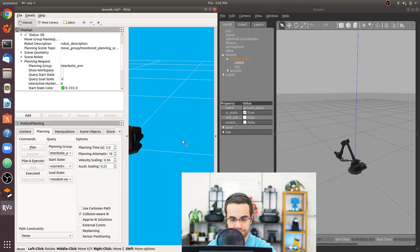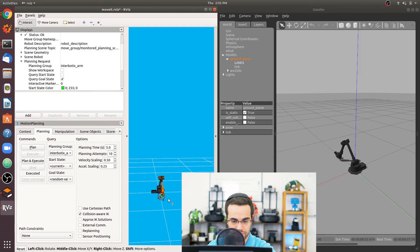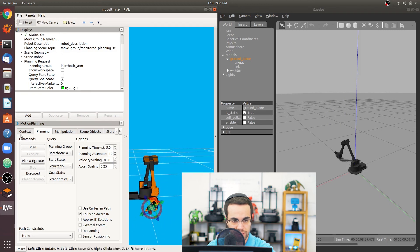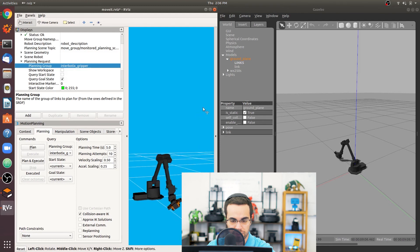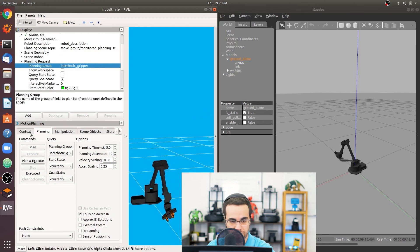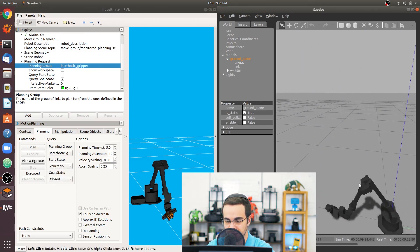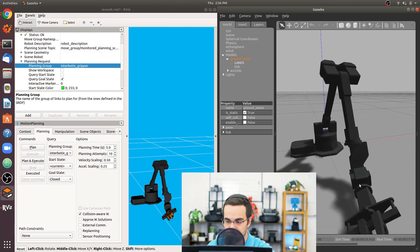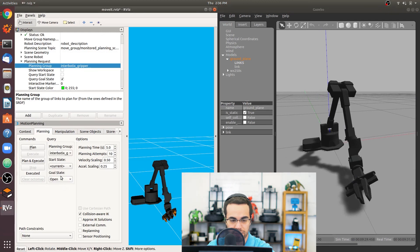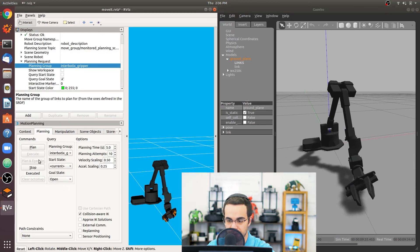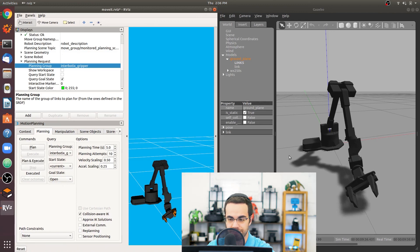You can also control the gripper using MoveIt. Change the planning group to 'interbotix_gripper' — this controls just the two fingers. Set the goal state to 'closed' and execute it. Then set it to 'open', plan and execute — and we can see the gripper opening. That's how to use Gazebo with MoveIt, and that's pretty much it for this tutorial.